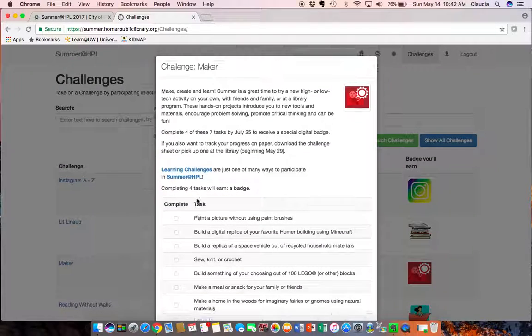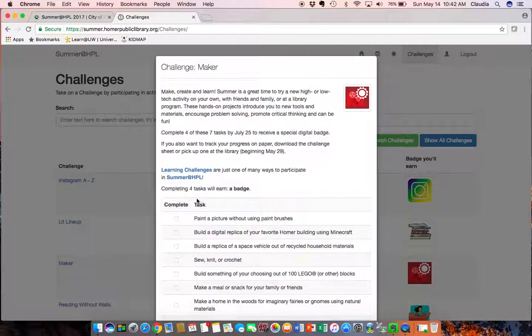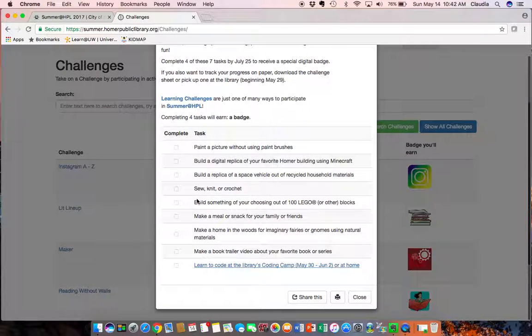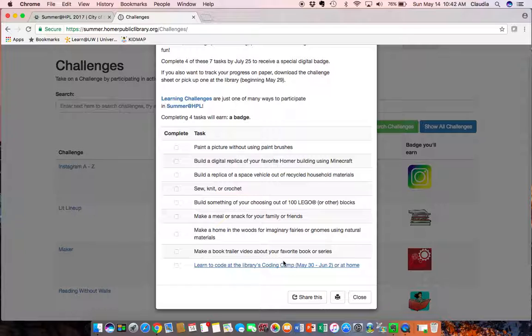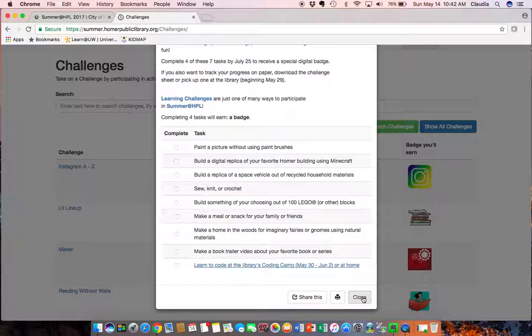There's also for example the maker badge. So when you complete all these tasks once the program starts on May 29th it will award you a digital badge.